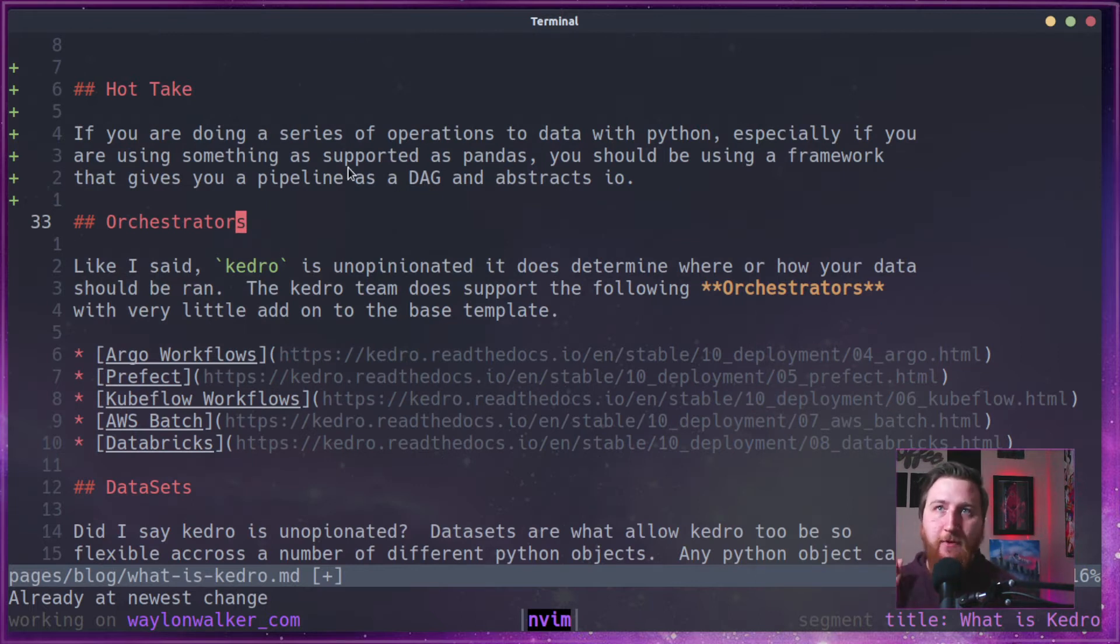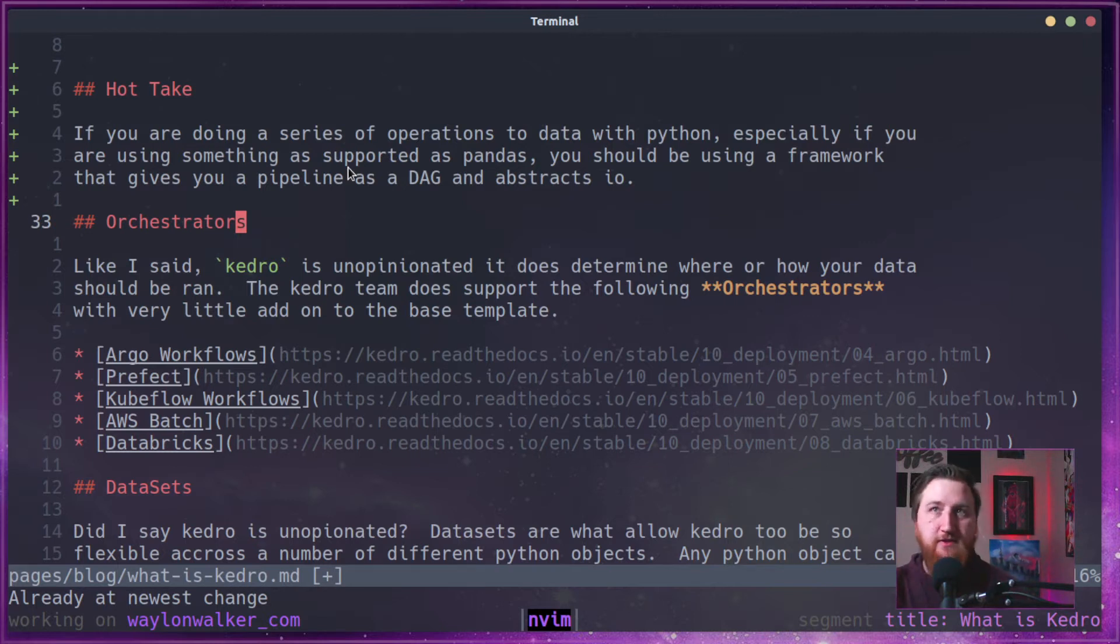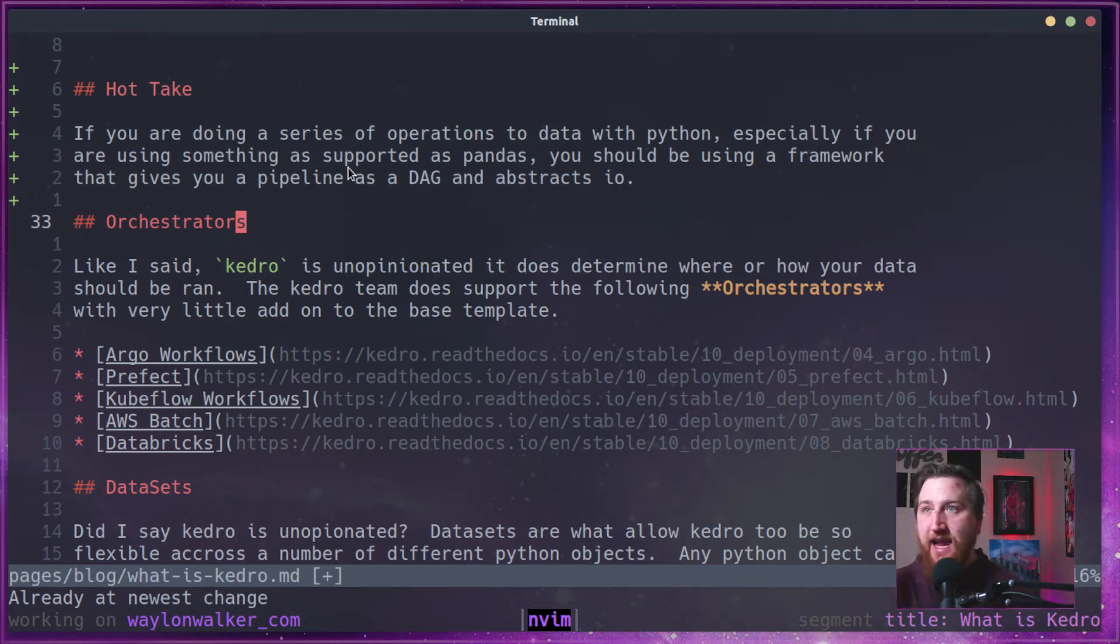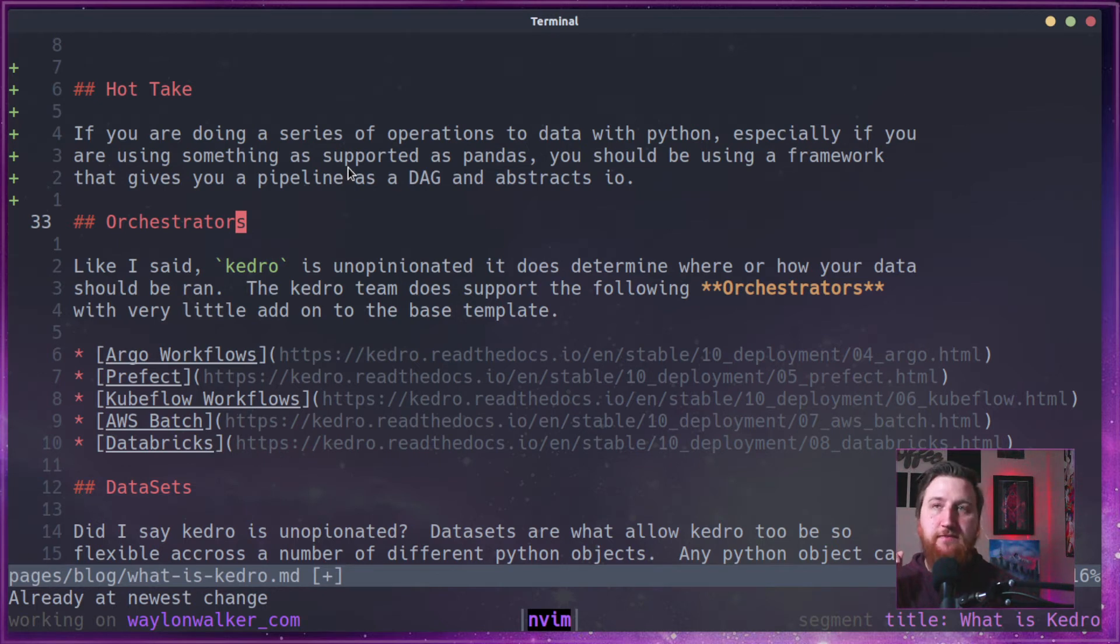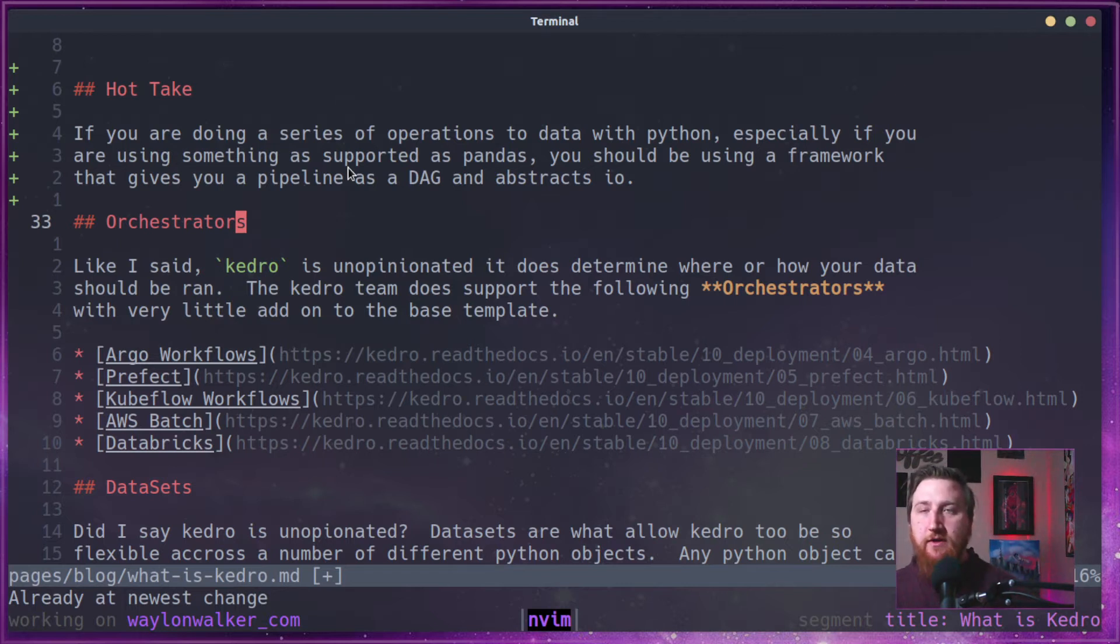Hot take real quick. If you're doing a series of operations on data with Python, especially if you're using something like Pandas, you should be using a framework that gives you a pipeline as a DAG and abstracts the I/O so you don't have to worry about saving everything to exactly how you want it, where you want it.